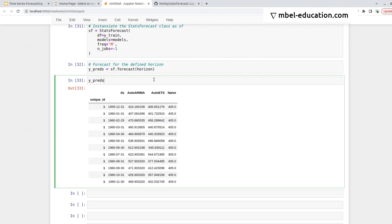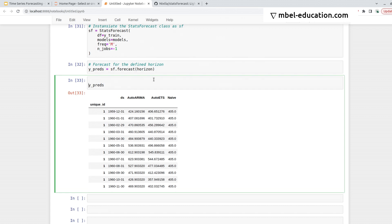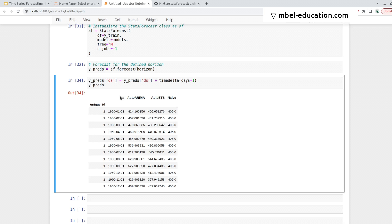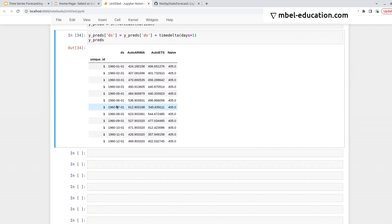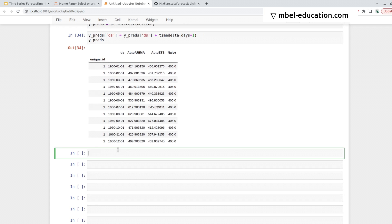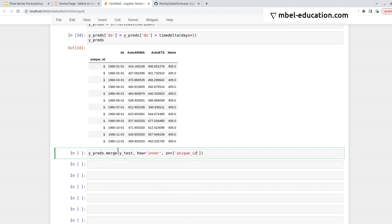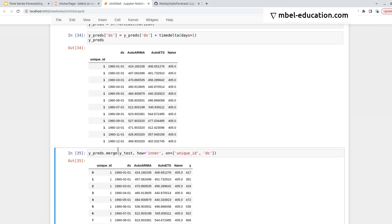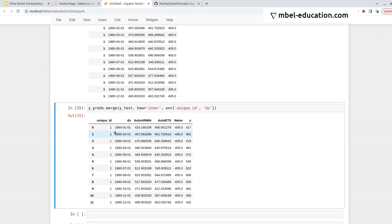We have the same issue as we had before, that we need to add one more day to this. Here I'm going to do it. And now I should be able to merge this with the test data. So I can do y_pred, merge, y_test, how equals inner, and the columns I'll be showing in are unique ID and ds, so the date, and this works fine.